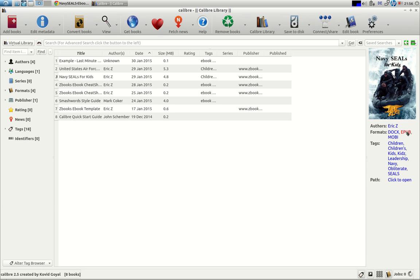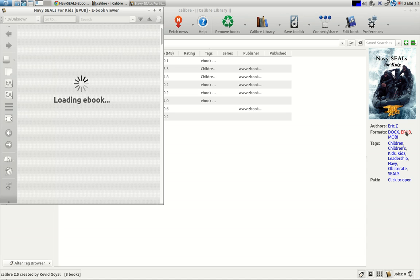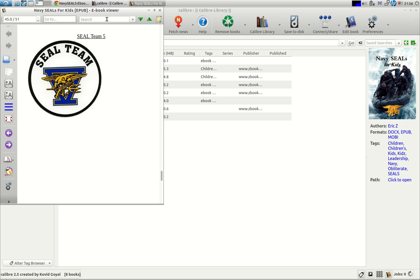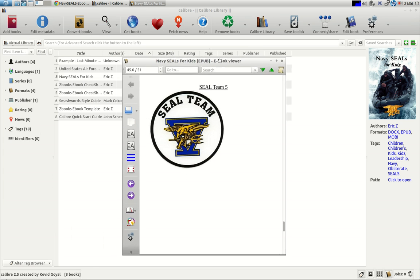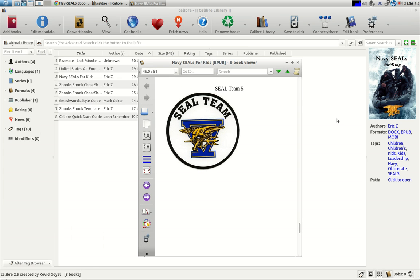I'm going to open up the EPUB of the Navy SEALs here. It could be a Mobi. It's the same in the Mobi. Look at this.